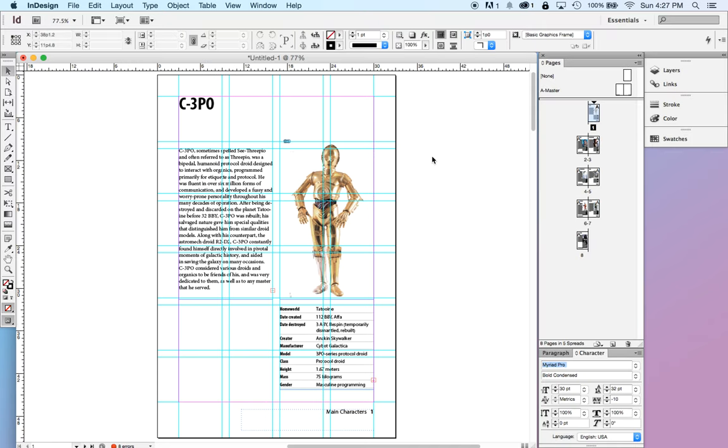I want to give you a quick introduction to page layout software, what it is, what it can do, and when we want to use it.